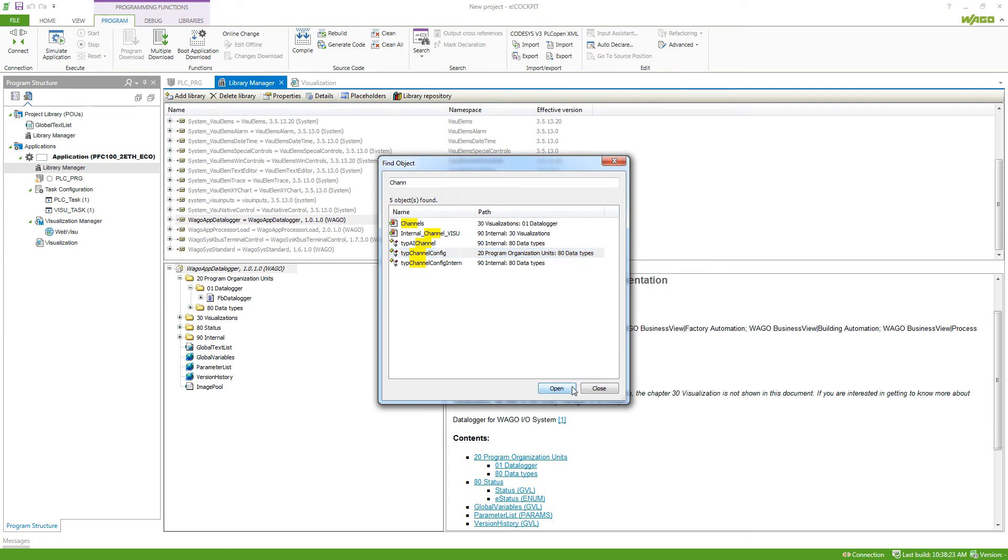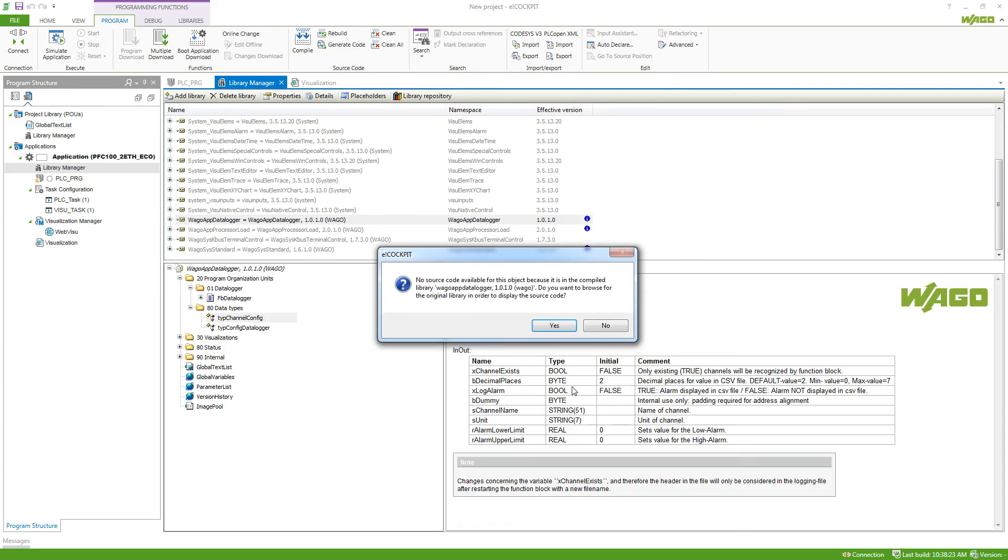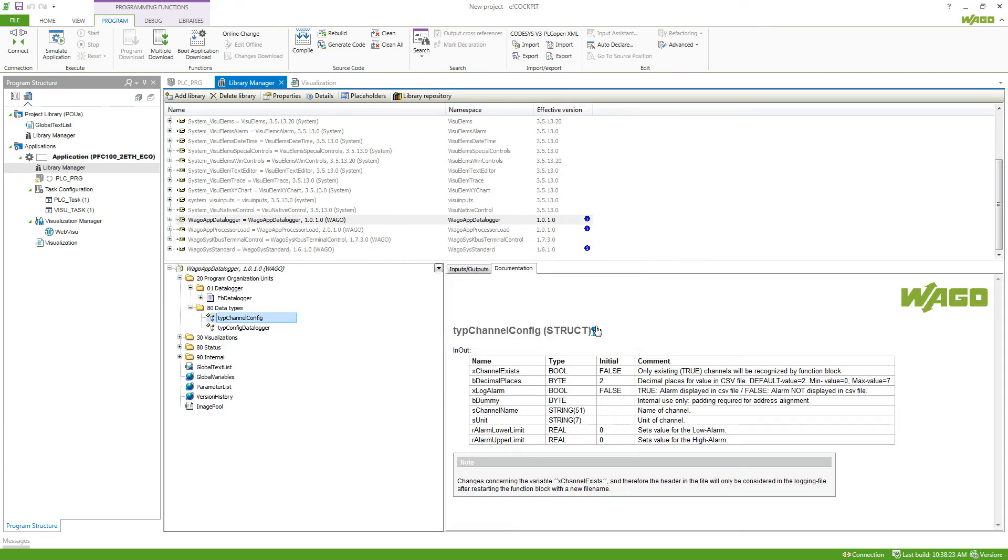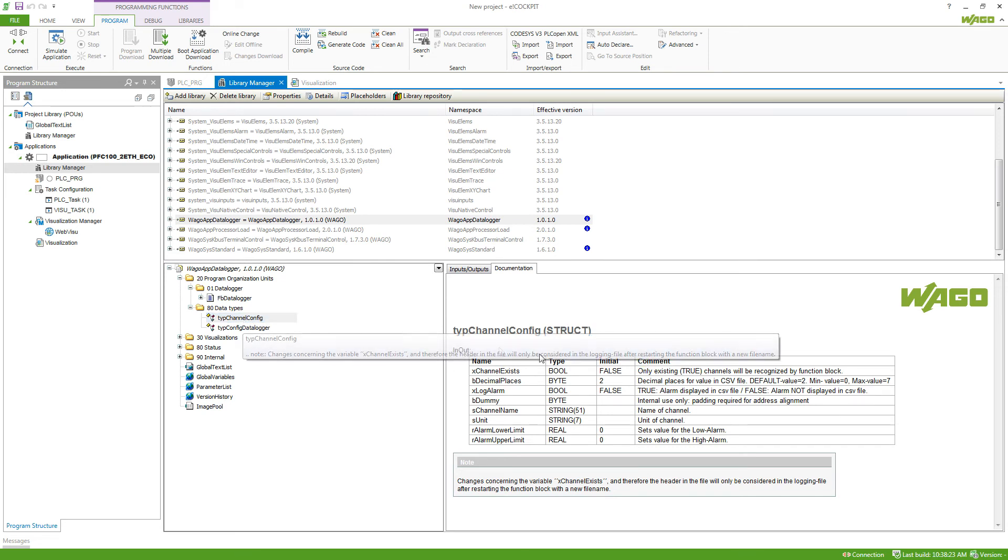If I say open, it will tell me that I can't open the channel configuration, but I still can take a look at the documentation here. So here I can see how the data type type channel config is being built up.